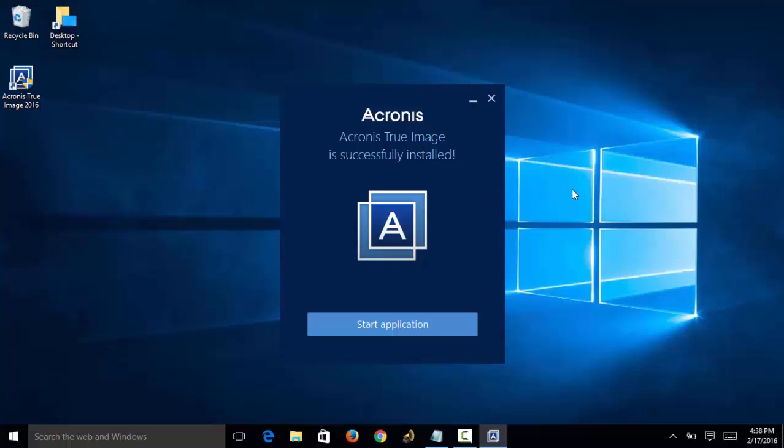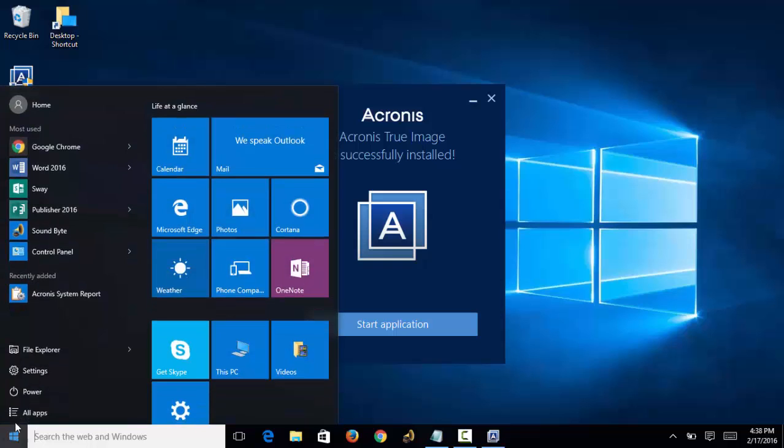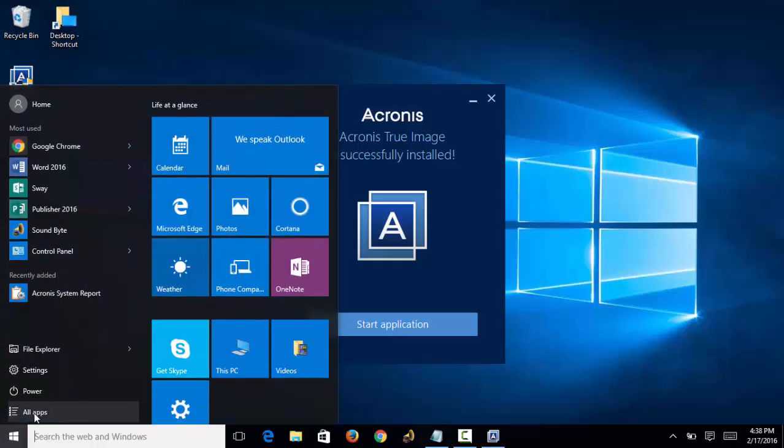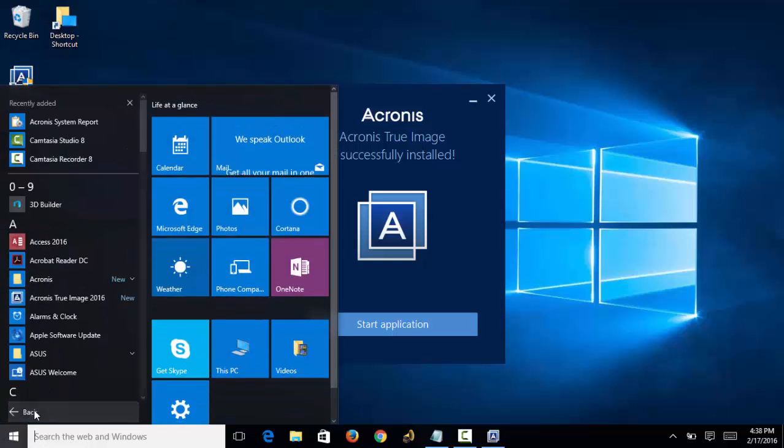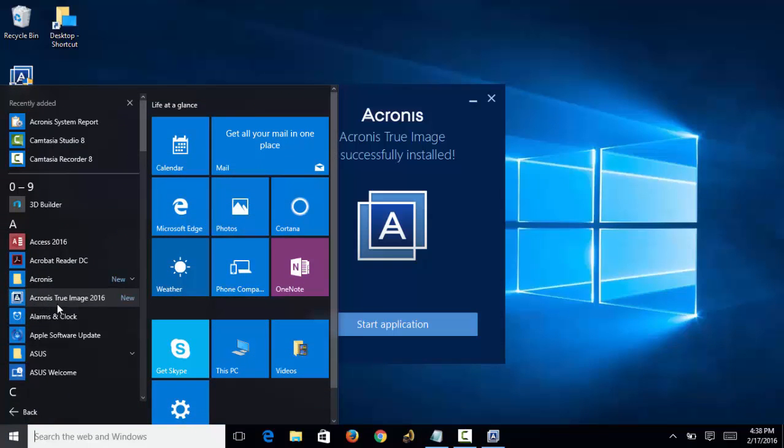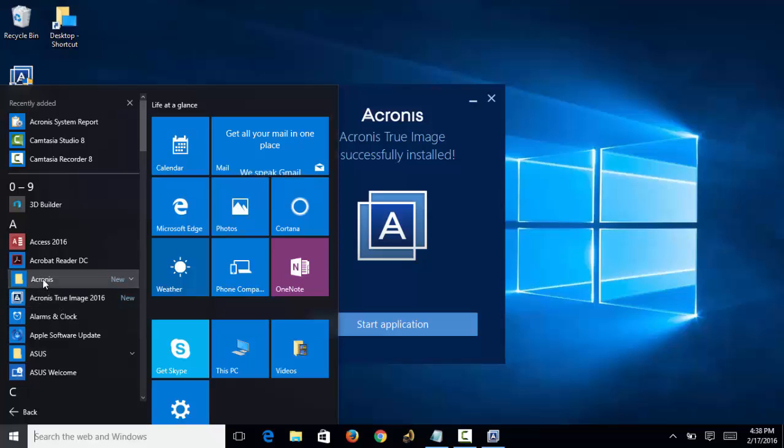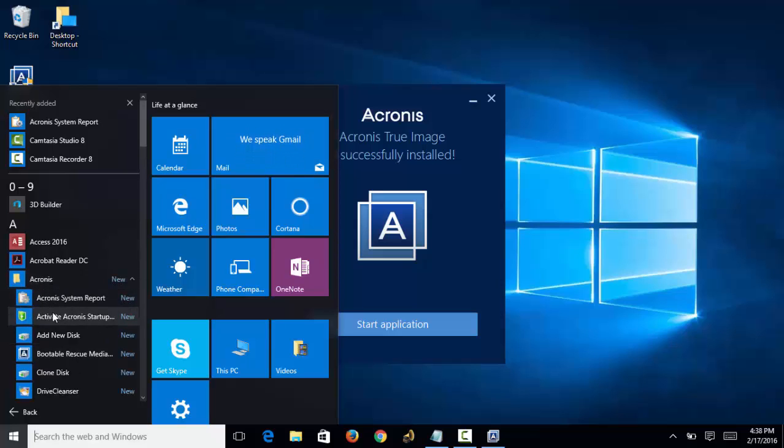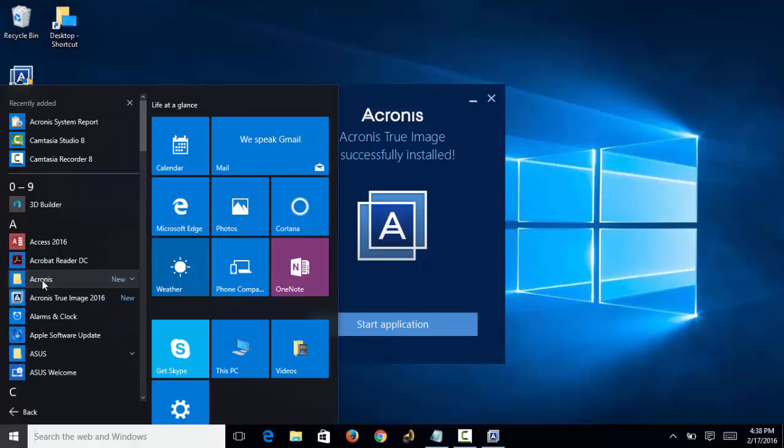Okay, it is done installing the Acronis True Image software. Now it's prompting us to start the application. As you can see, it also installed an icon on our desktop. If we come over here to the Start button in Windows, we can see that Acronis True Image 2016 is here along with all of its other bells and whistles.